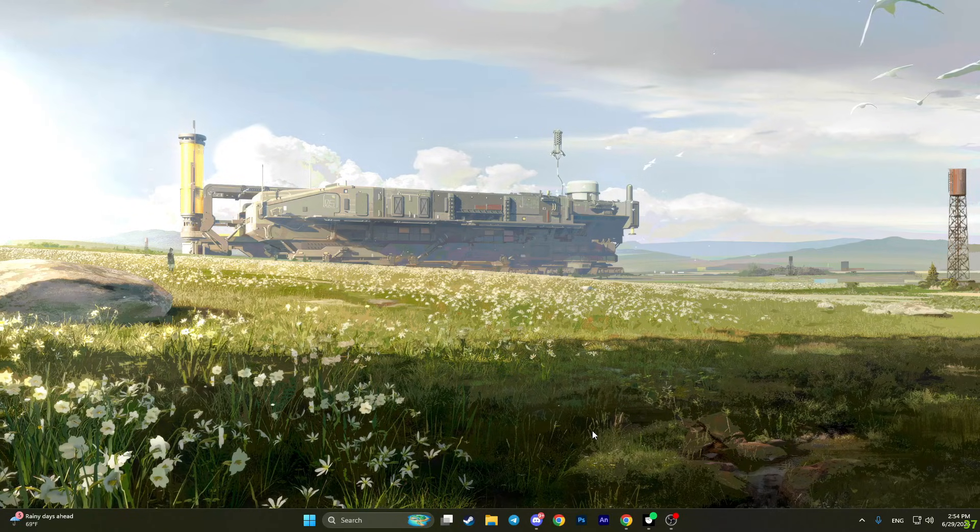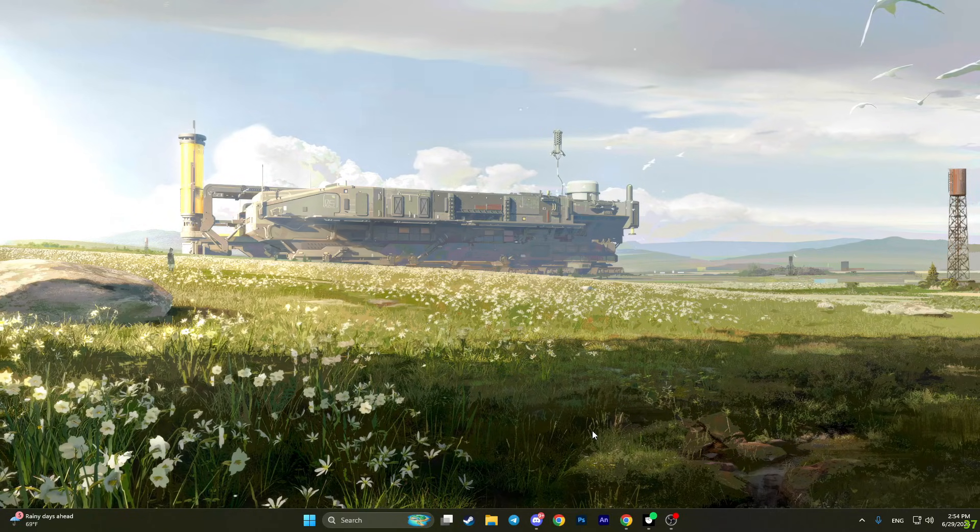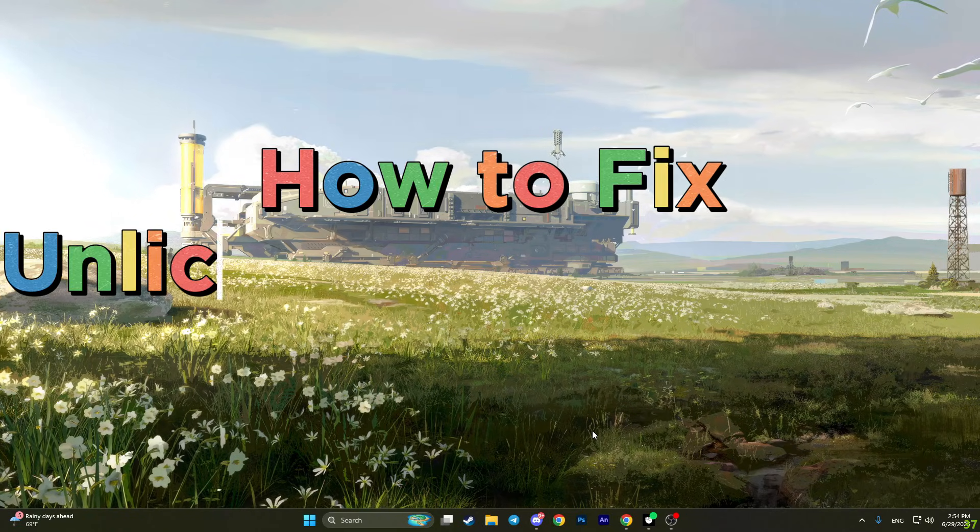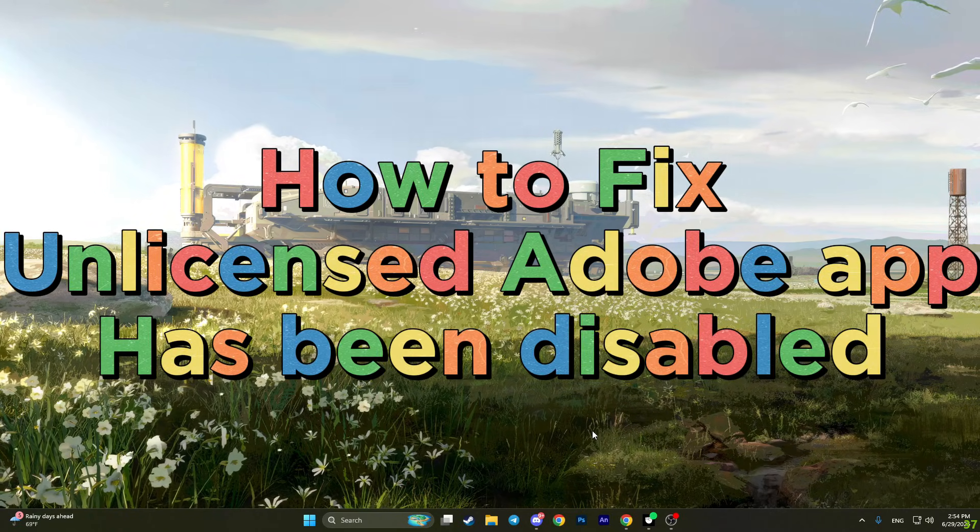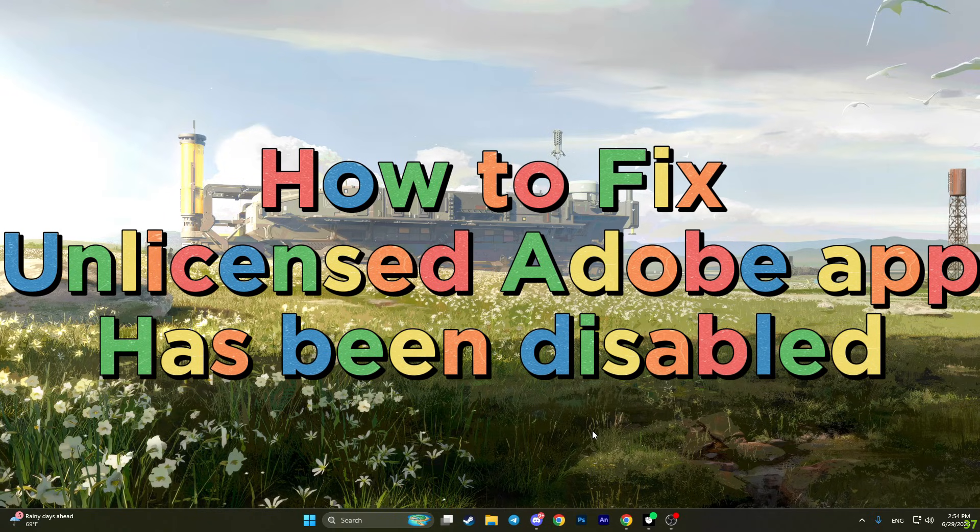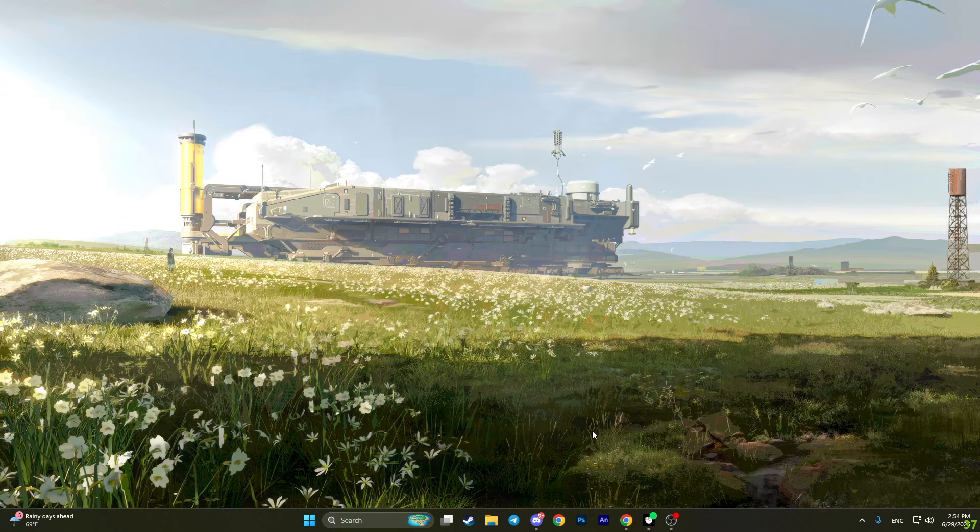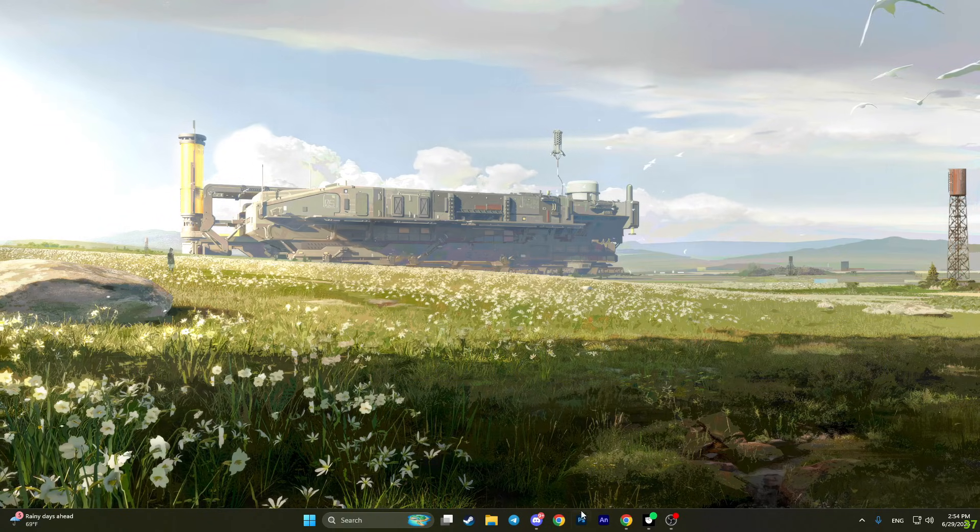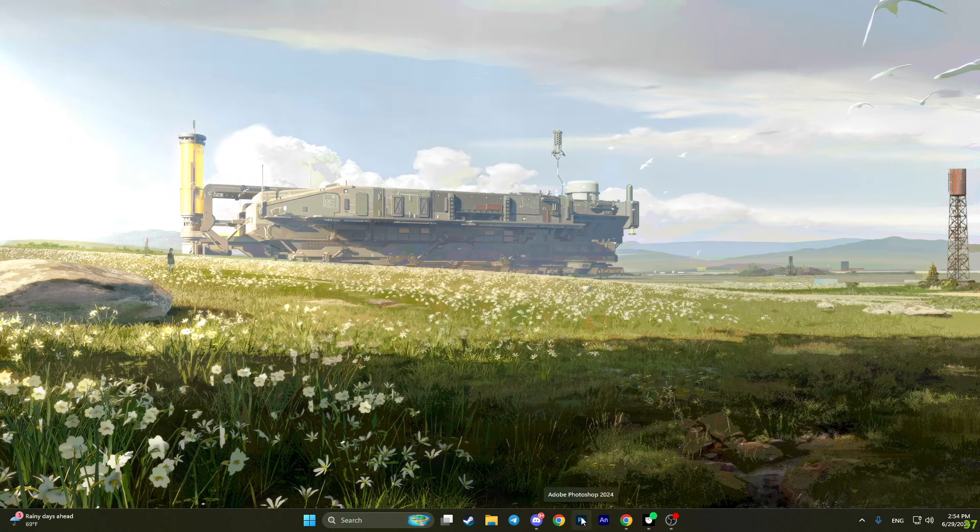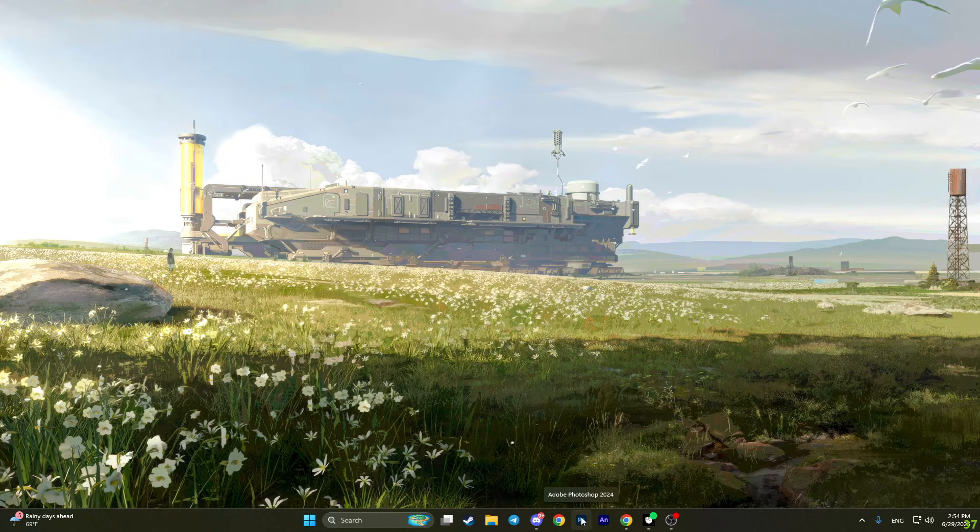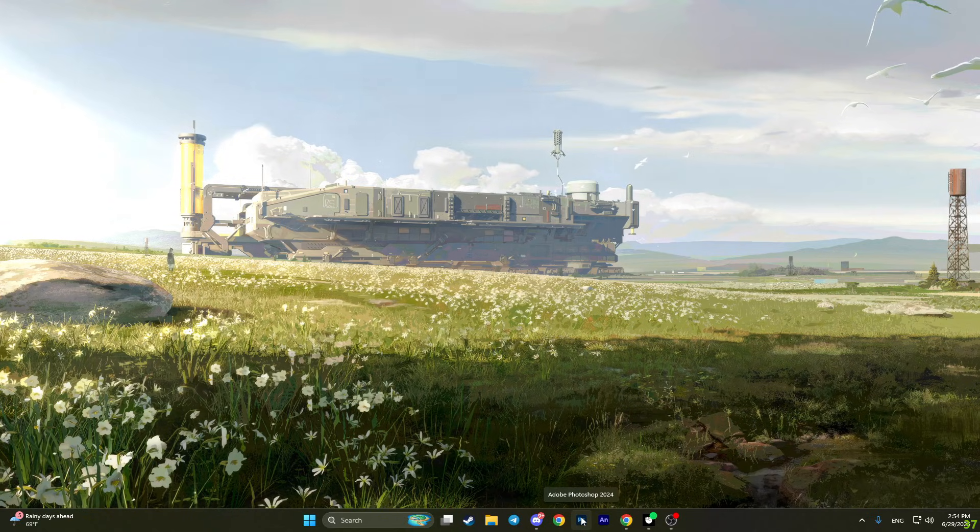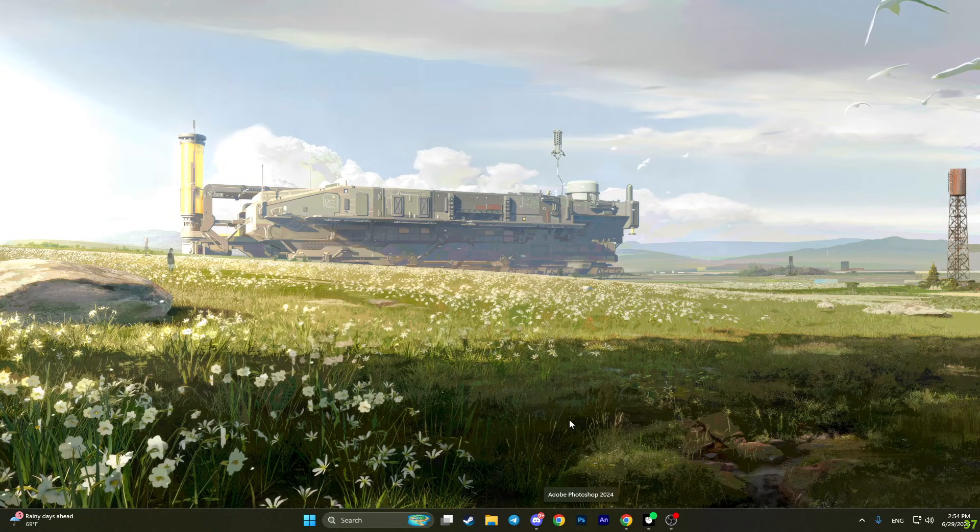Hello everyone, Pedro with you. In this video I'm going to show you how to fix an unlicensed Adobe app has been disabled on Photoshop 2024 or 2025. It works on every single version.